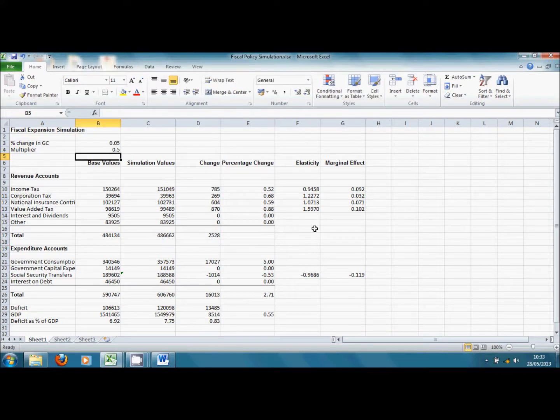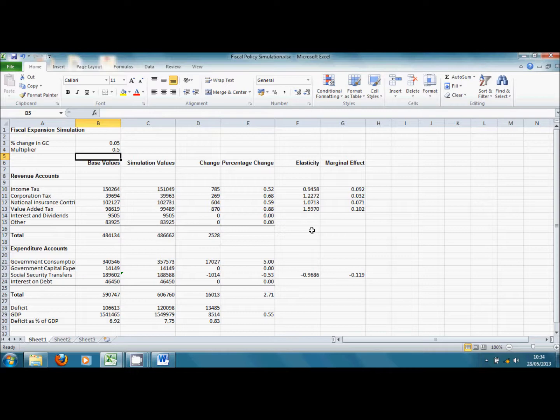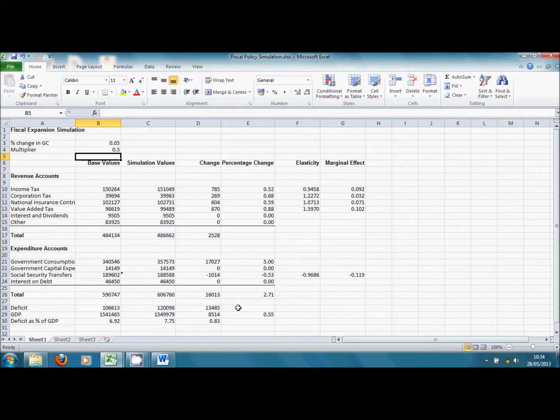And if we enter that, we see that we get a much smaller increase in GDP by only 0.55% in this case. And as a result, tax receipts rise by less, Social Security transfers fall by less. And as a result, the deficit increases by 13 billion relative to an increase in government consumption of 17 billion.